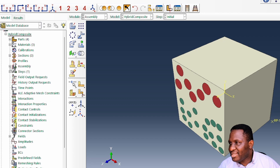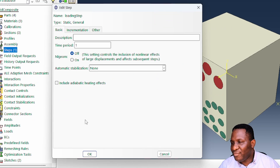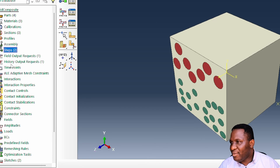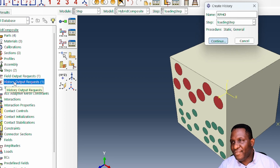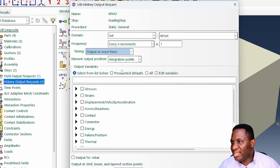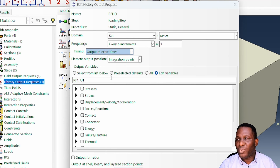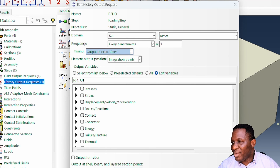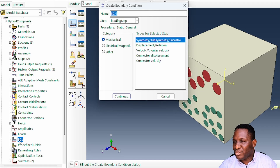For the loading step, a static general step is sufficient. We then set up the history output — a reference point history output associated with the tensile deformation — tracking RF1 (reaction force in direction 1) and U1 (displacement in direction 1) at the reference point.